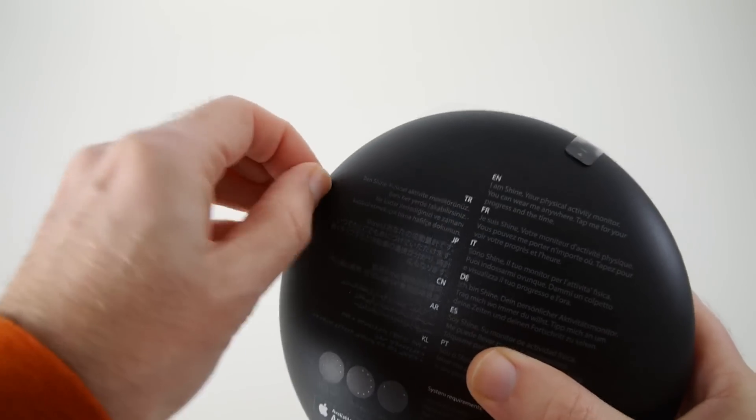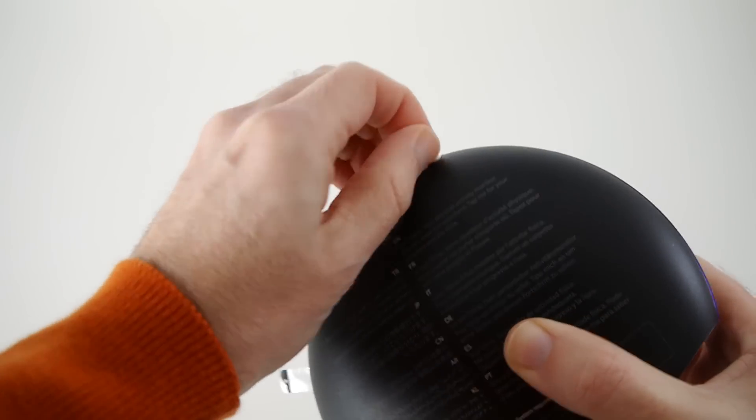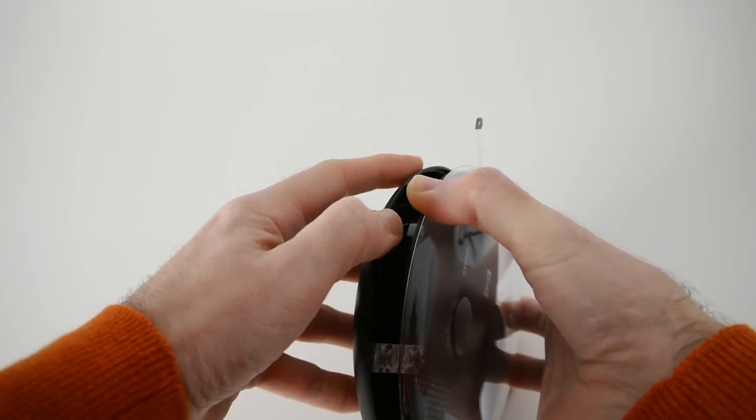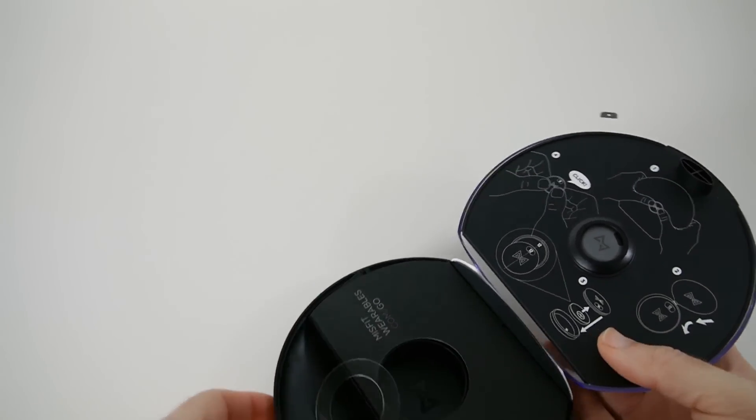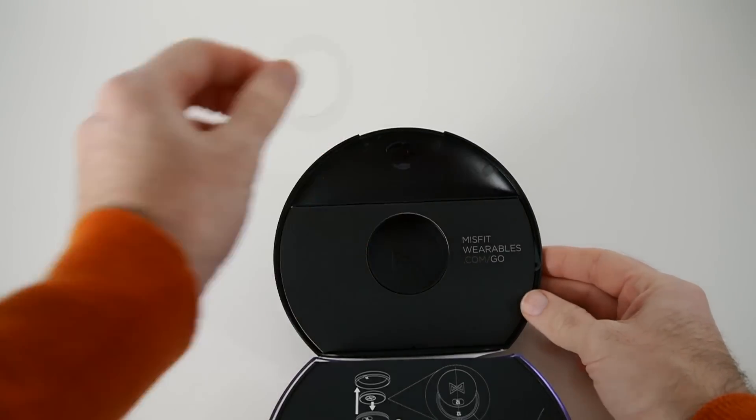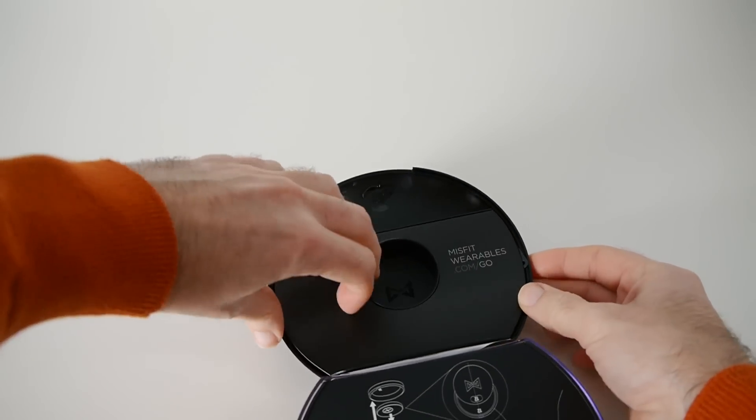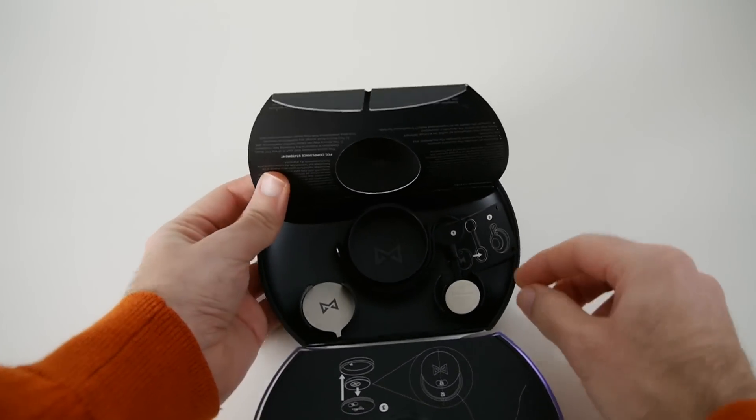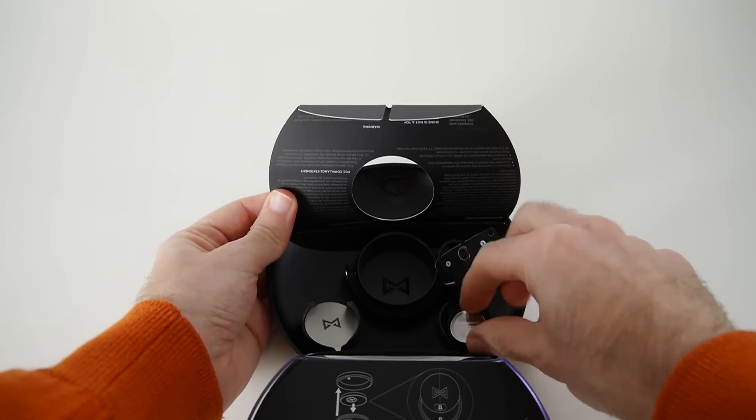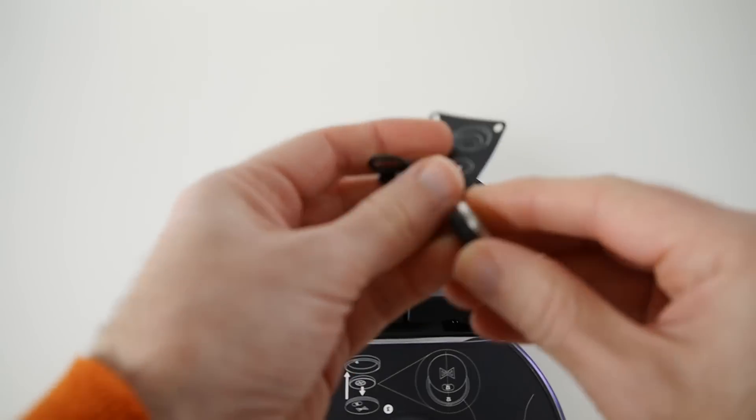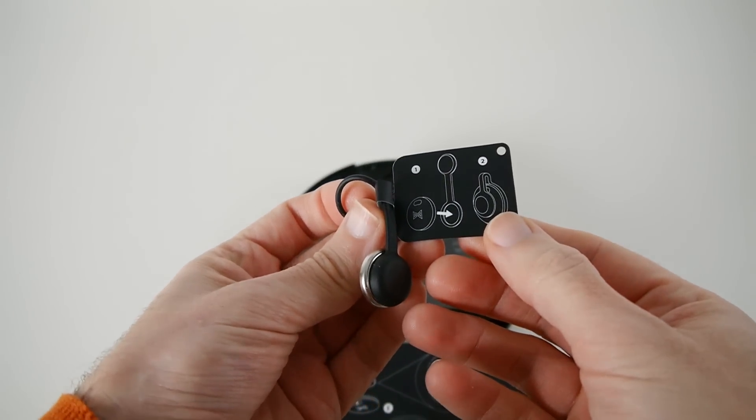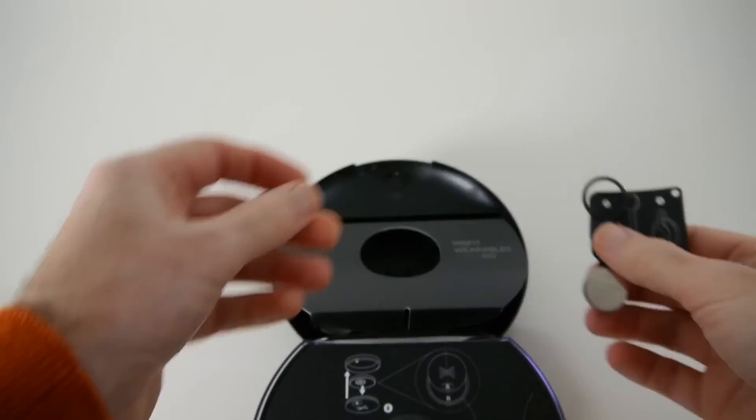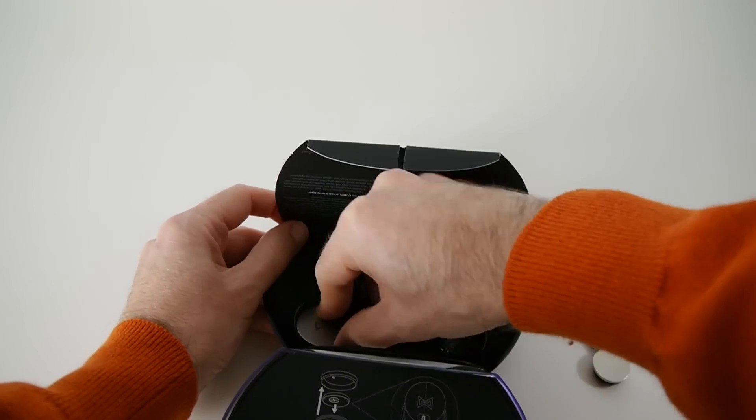We're straight into the packaging. It says misfitwearables.com. Let's have a look. Under here we have got a battery and also a little instruction, something to do with the tracker.